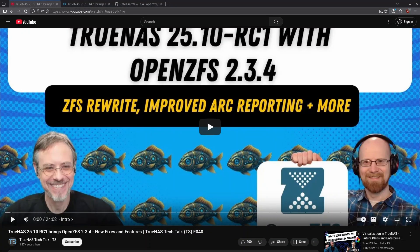Welcome to another recap episode of TrueNest Tech Talk. We are going to be covering episode 40 today. In this episode, the Chris's cover the upcoming release of GoldEye RC1 and what the differences are between it and the already released GoldEye Beta 1. We have some new features, some bug fixes, as well as a teaser for Half Moon 26.04 releasing in April. Let's jump right in.